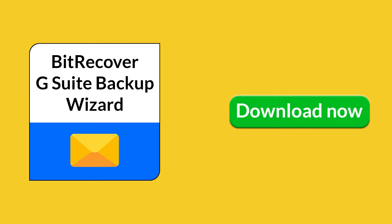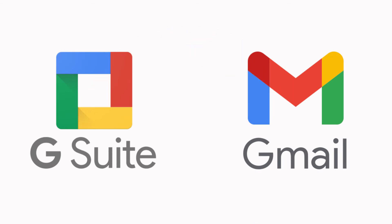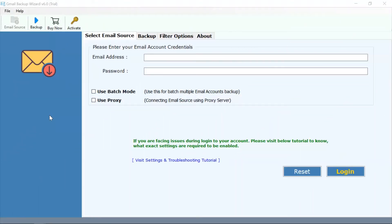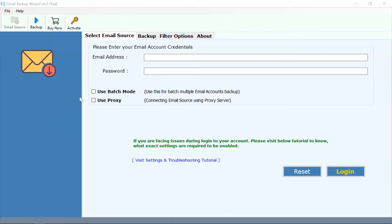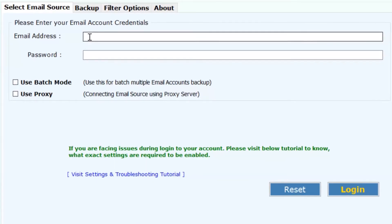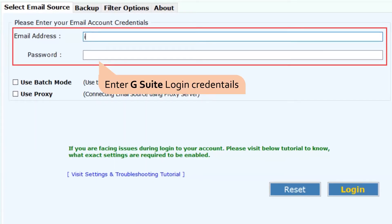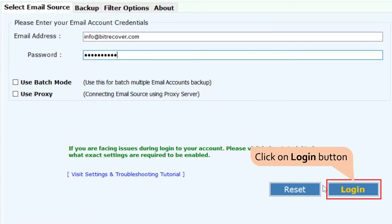Using the software, you can migrate all G Suite mailboxes to Gmail without any trouble. As you can see, the software interface is quite impressive and straightforward. Now, enter your personal G Suite account credentials such as email address and password for personal Google account conversion. Then, hit the login button to commence the process.